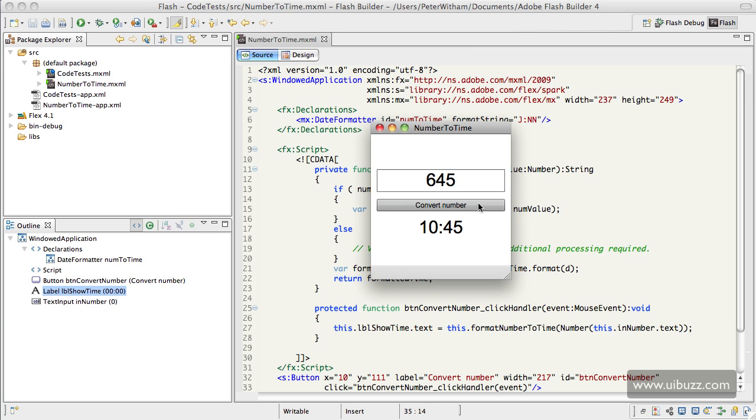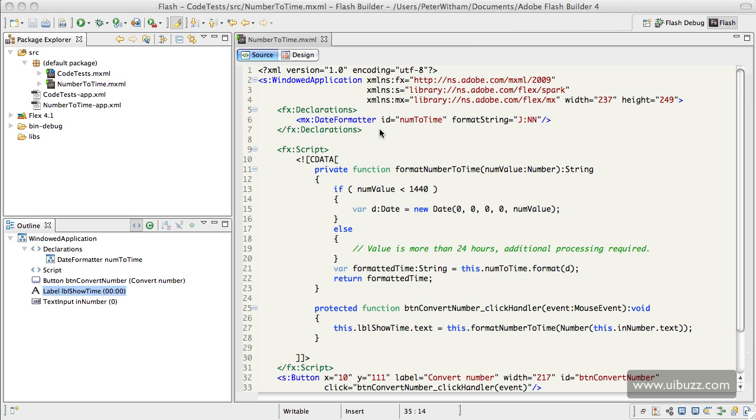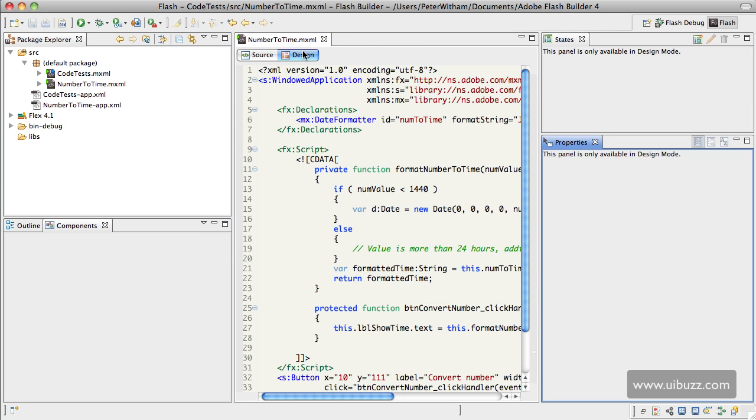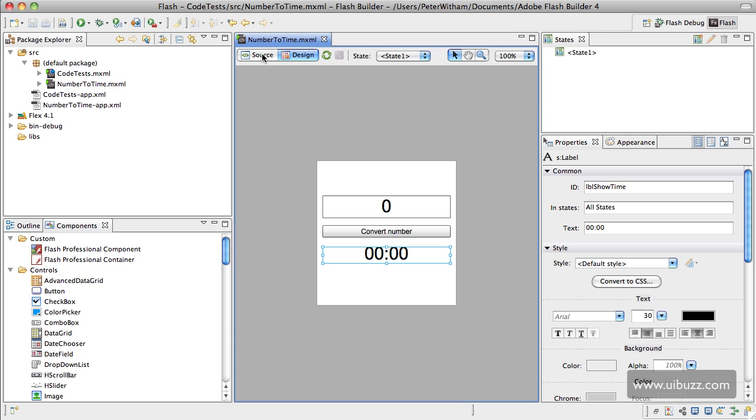to give me 10 hours 45 minutes. That's an example of how it works. Let's dive into the code and I'll show you how I did this. Just to go over it again, I have a simple